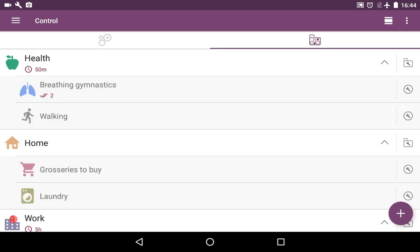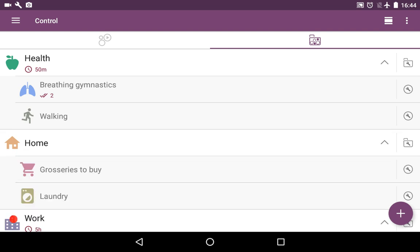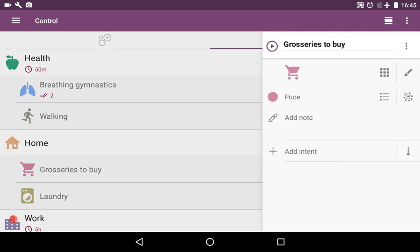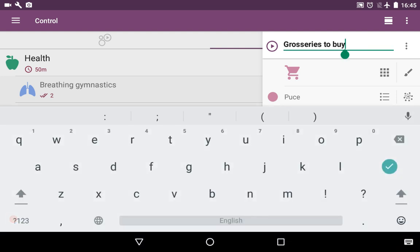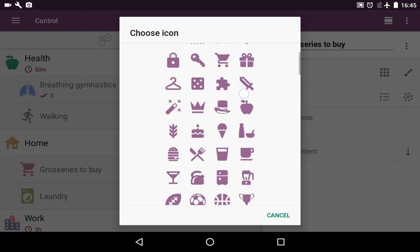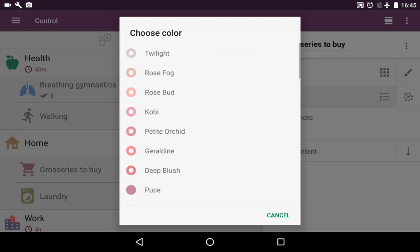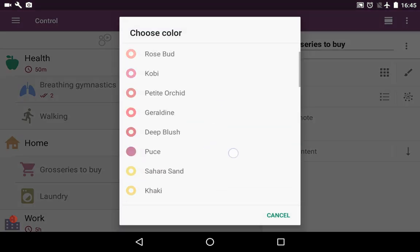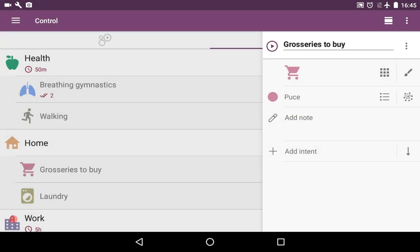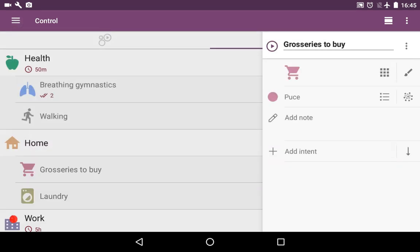We have a category called Home. It has two activities: groceries to buy and laundry. If we press on the little wrench on the right, you see the ability to edit the name, to pick another icon or color for this activity. You may also add a note or add an intent. About intents we're gonna talk in a little bit.